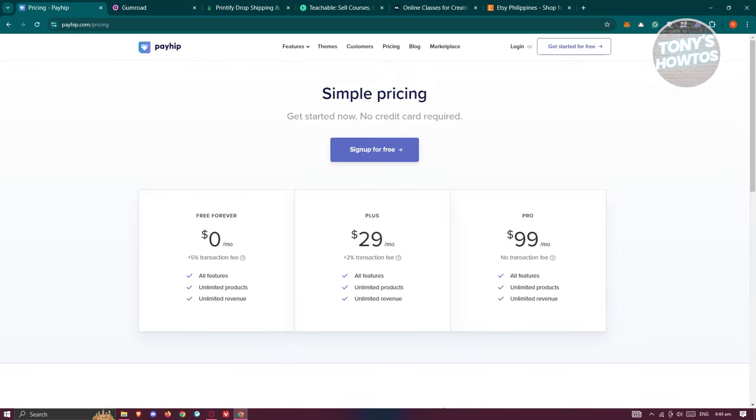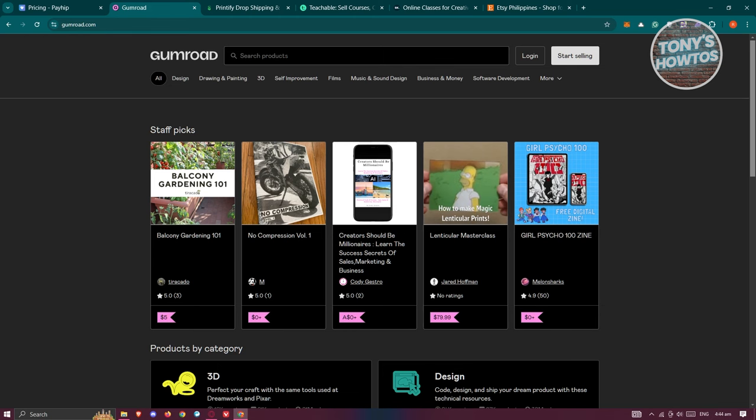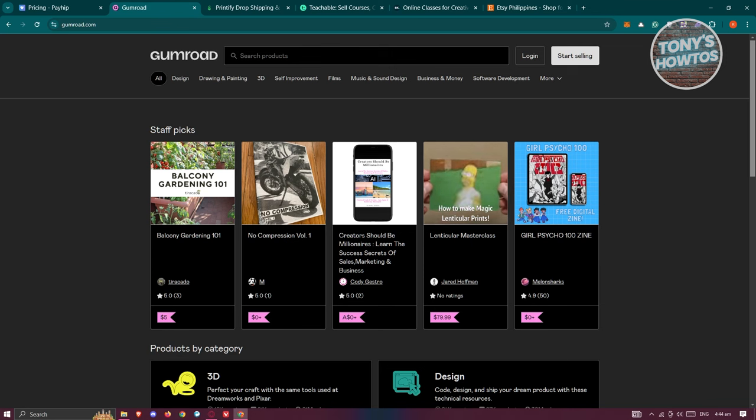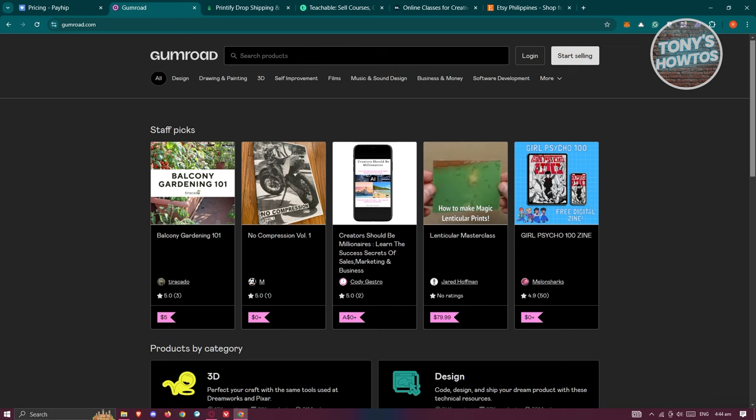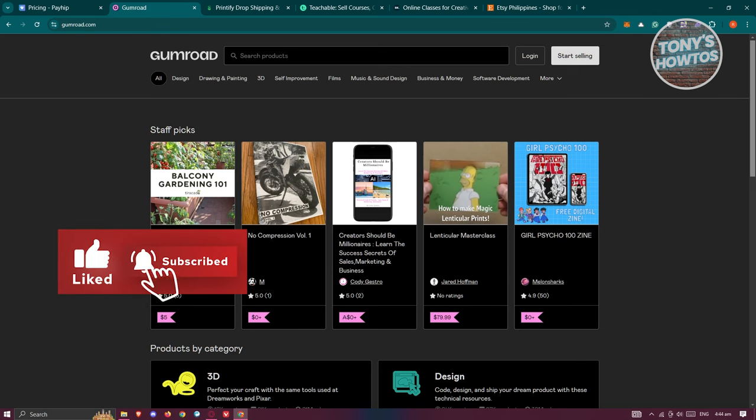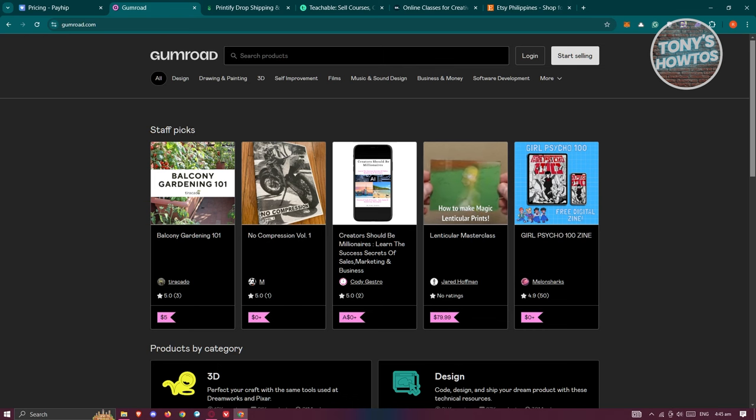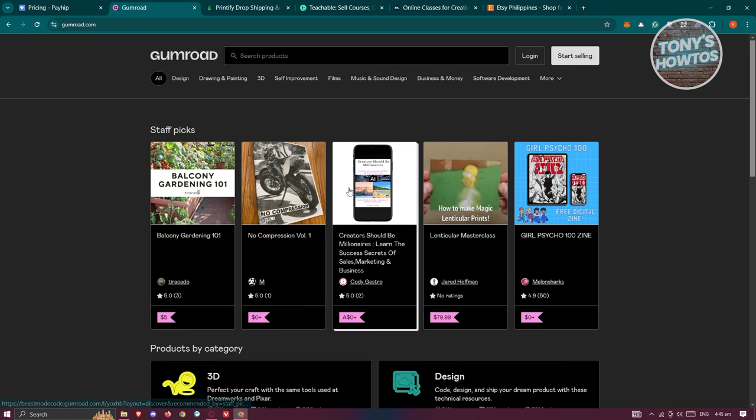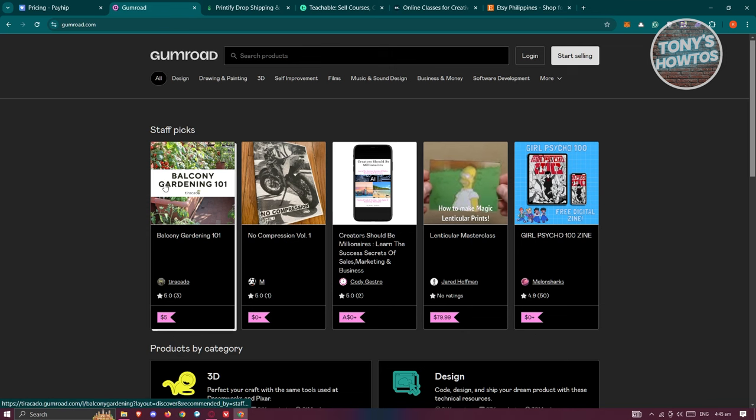Another platform you could look at is Gumroad. Gumroad has a user-friendly UI and functionalities, and it's designed for selling digital products like ebooks, software, and online tools. It's specialized for that. You can set your prices, list your product, and make it available to a global audience with just a few clicks.